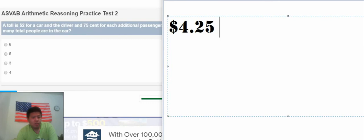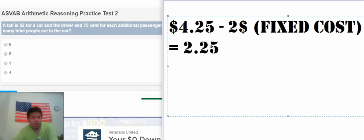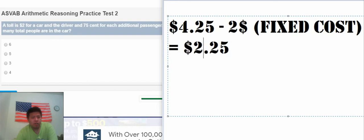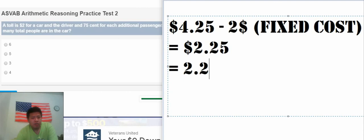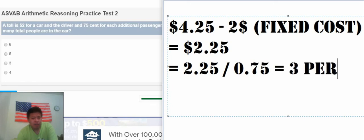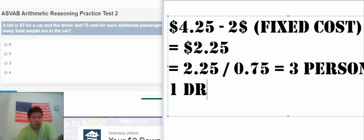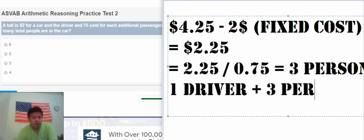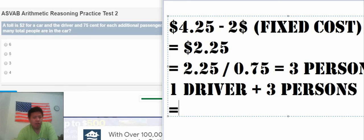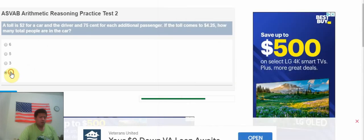We have $2.25, we have $4.25. We need to subtract $2 first, only about the additional cost. So that we have $2.25 left. Then we use this number, divide by 0.75. We have 3 persons. However, we have the driver. We need to add 1 driver and 3 persons. So that we have 4 people.